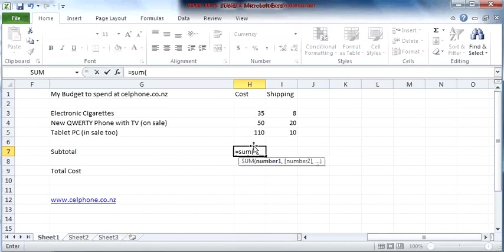And you'll see there it's got SUM number one, comma number two, dot dot dot. The dot dot dot implies that I can use a range here, which is what we're going to do.